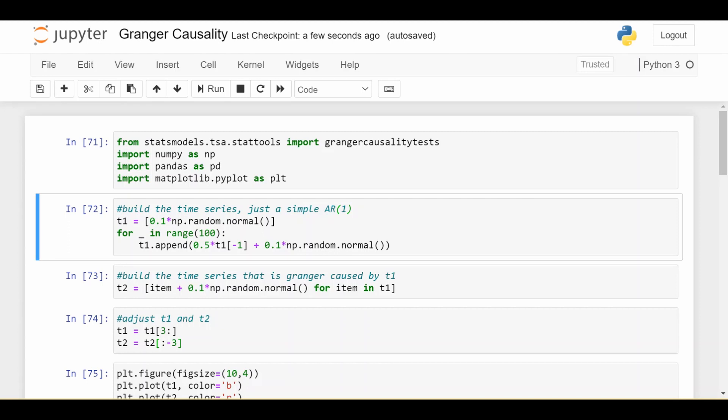Hi everyone, welcome back. This is going to be a very short video just showing you how to do the Granger causality test in Python. I had a whole video on the theory of the Granger causality test and I'll link that in the description below. Just in a nutshell again, what do we use Granger causality for?